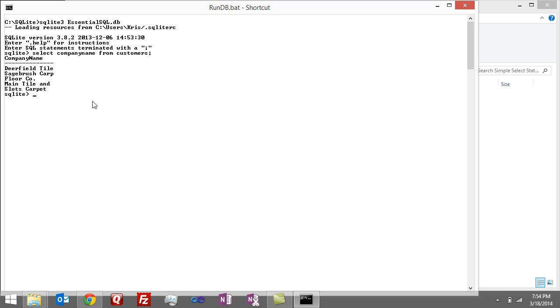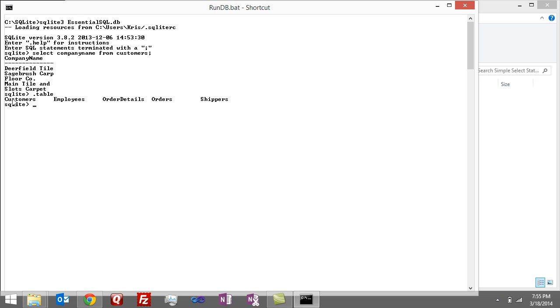So you're probably asking how did you know there was a table called customers, and that there were columns that are called company name. Well, one command that you can use to learn more about your database is the dot table command. So you can go dot table, hit enter, and you can see it comes back with all the tables in our database.